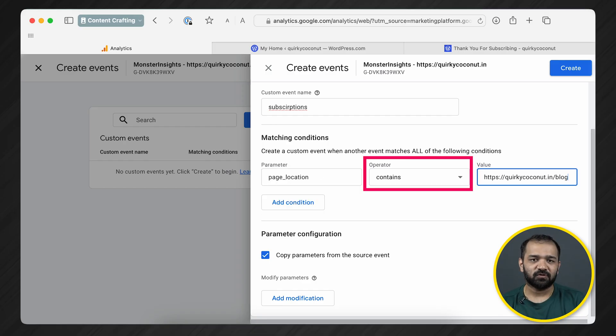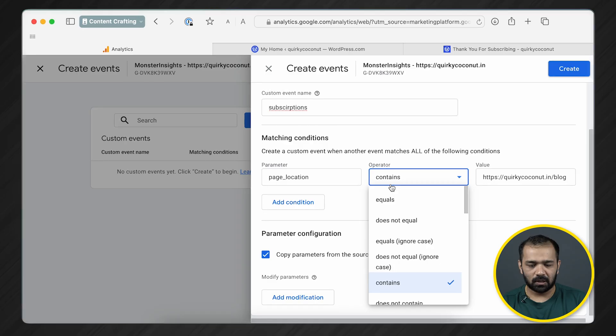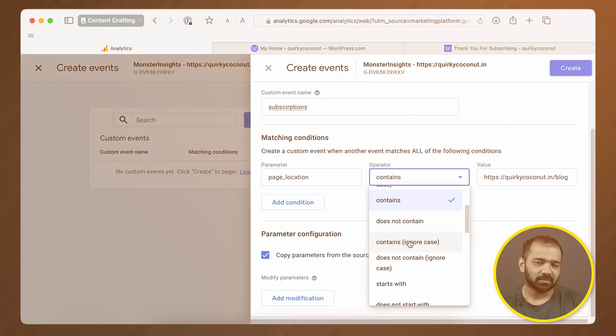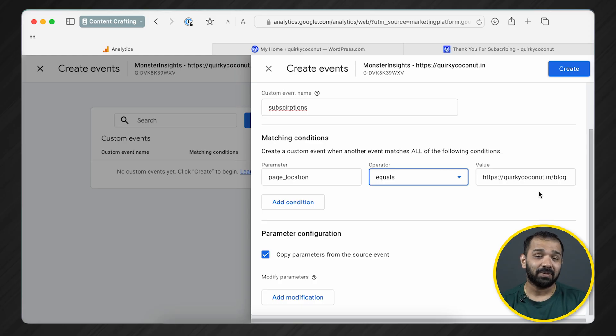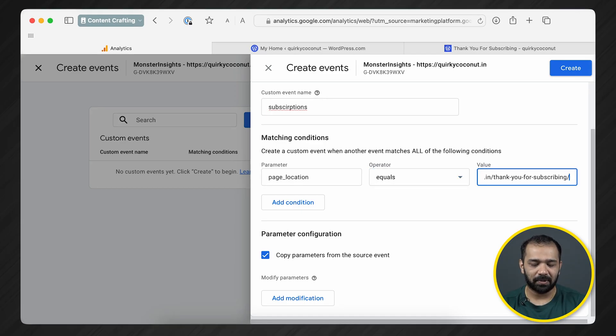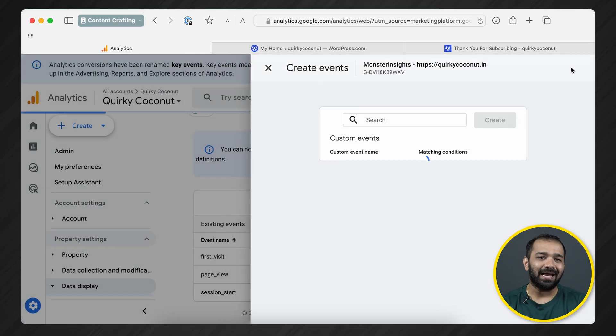There are also multiple operators you can choose from. If you check the drop-down, there are options such as equals, contains, and does not contain. Based on the condition you want to set for your URL or parameter, you can choose accordingly. In our case, I want the event triggered when my exact URL is matched, so I'll set it to 'equals.' Then in the URL field, paste in the HTTPS URL — and once you've done that, click Create Event.